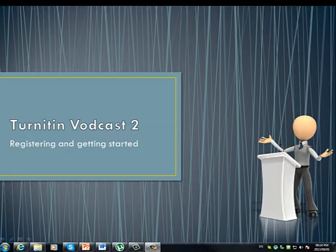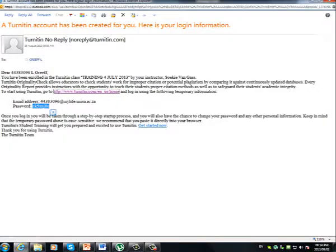Now the email should look something like this. As you can see, you have two main options. You can either enter Turnitin student training or you can log in and start using the program.